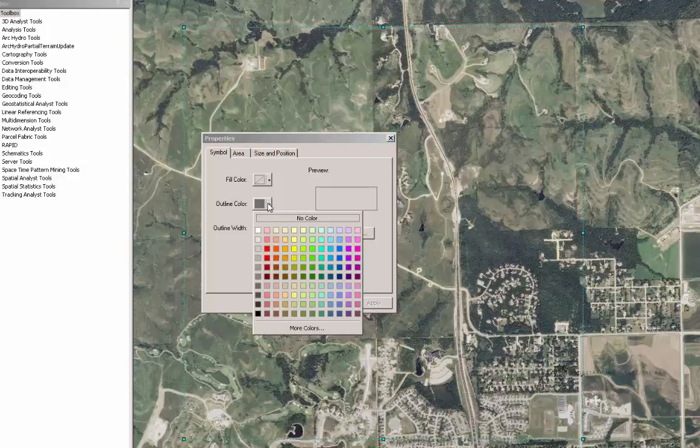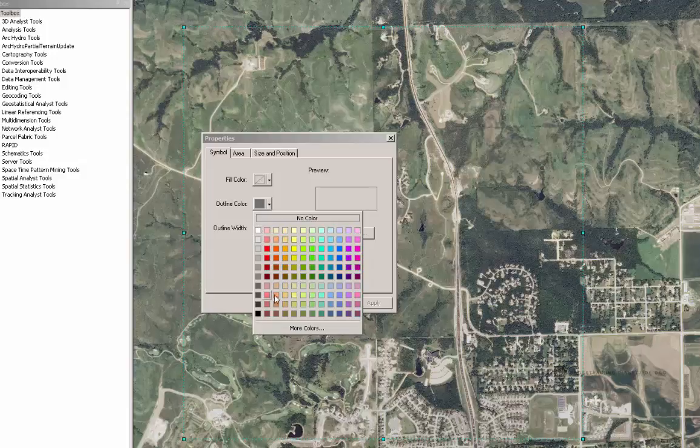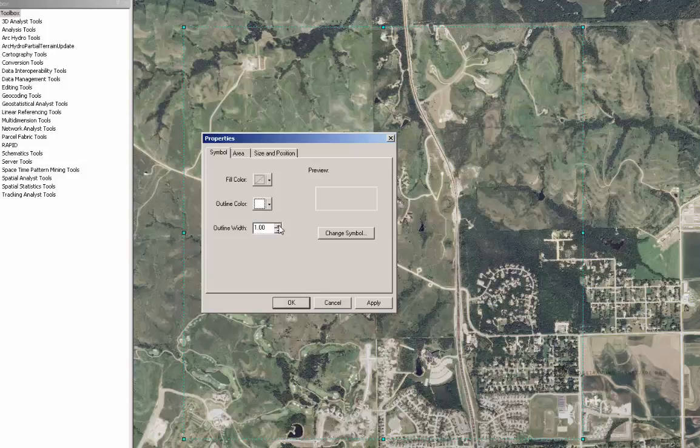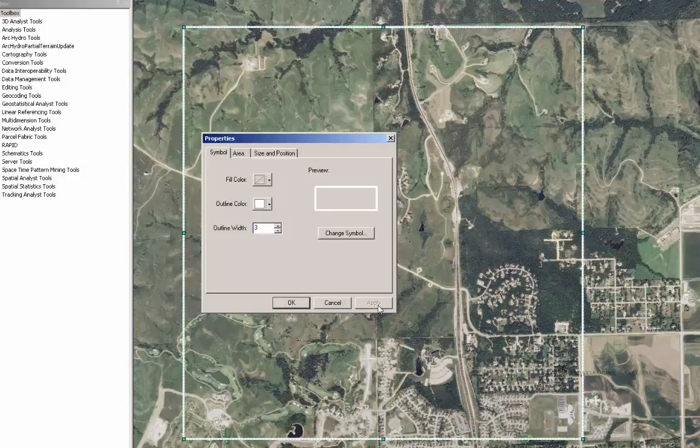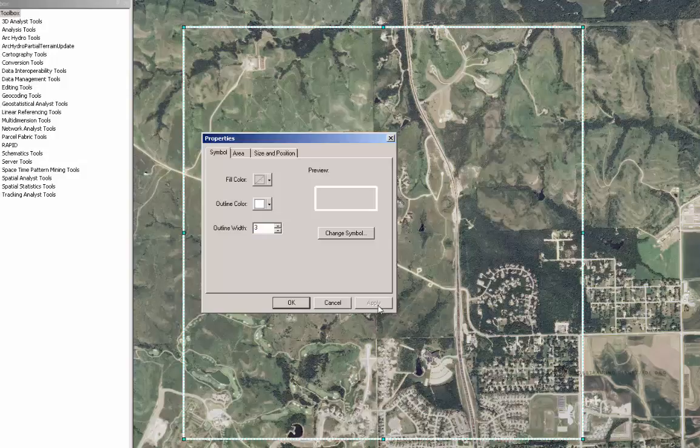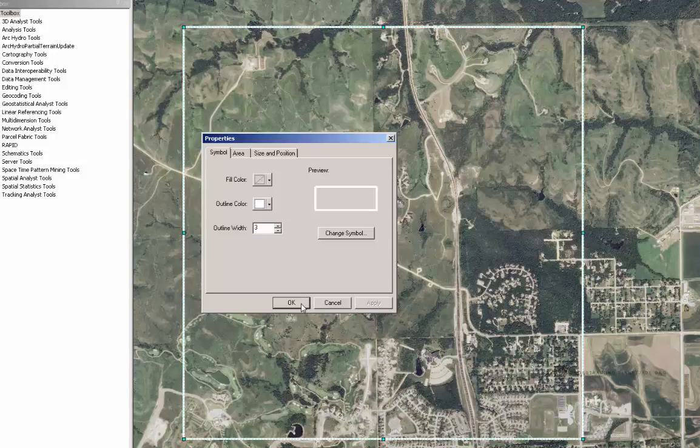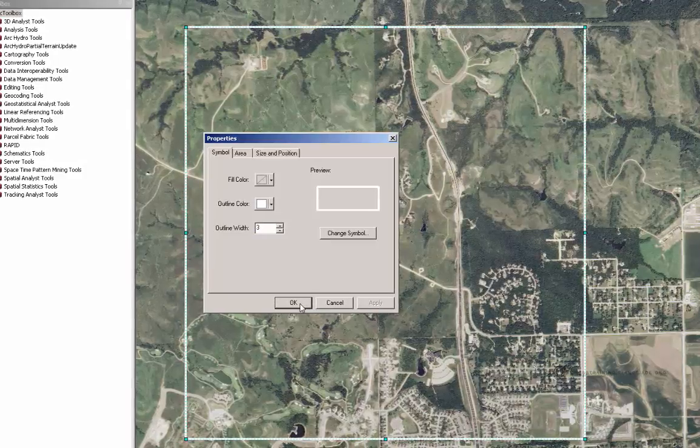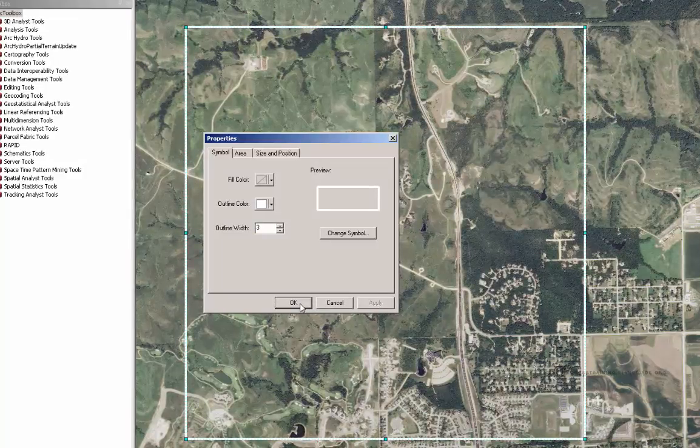I am going to change the color of my rectangle. I can choose white or red or any of these other colors that might stand out. I am going to choose white for this particular example and make it a little bit thicker so that I can actually see it. There, that works out pretty good. Now I am going to go ahead and click OK.